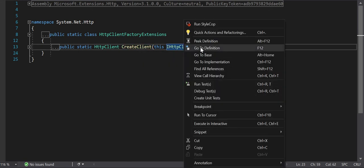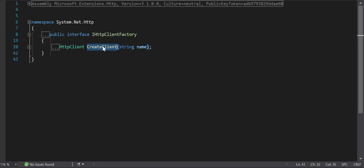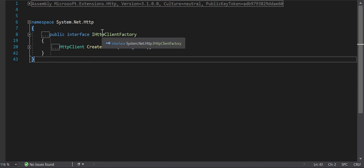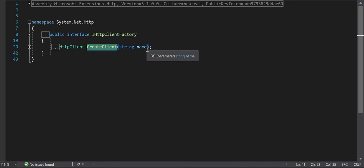ASP.NET Core gives us multiple options to create an HttpClient object - it may be a named object, a default object, or a custom proxy client. But internally CreateClient is the method being called. I found one more interface and what I have to do is mock the CreateClient method which is accepting a string parameter.